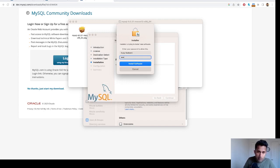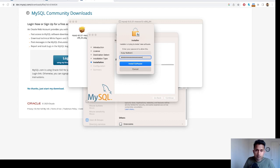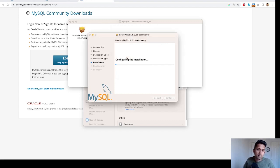It's going to ask me for my password. Let me enter this. It's writing files.